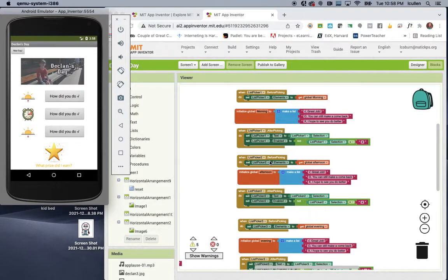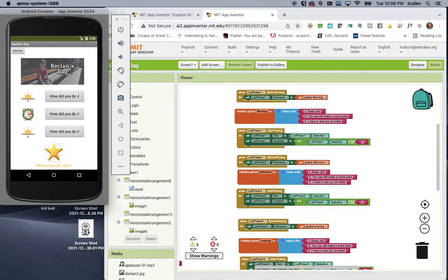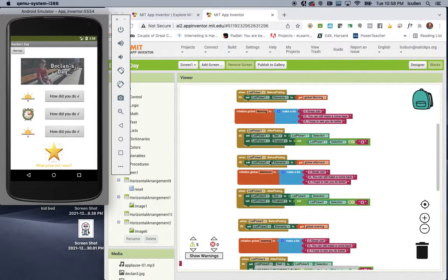For the code, I use global variables, I use if-else statements, I use lists, random list selector, and a whole bunch of other goodies that you can see in there.